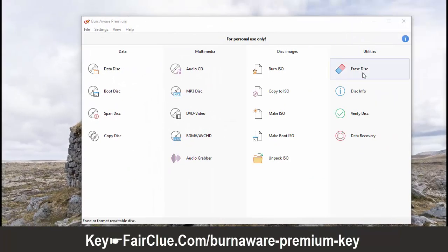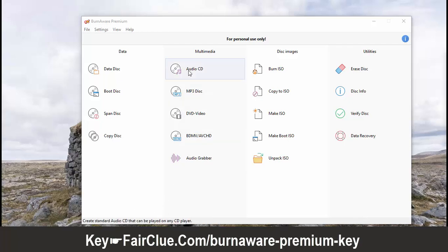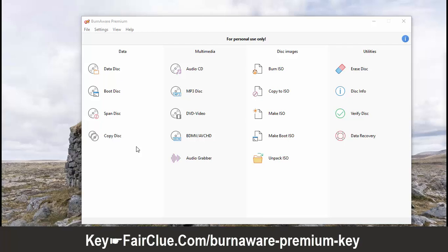Non-techy users can easily burn bootable discs, multi-session discs, high-quality audio CDs and video DVDs. BurnAware can also be used to make, copy and burn disc images.